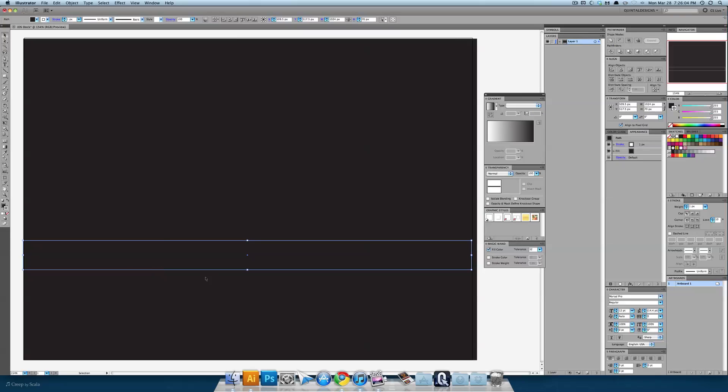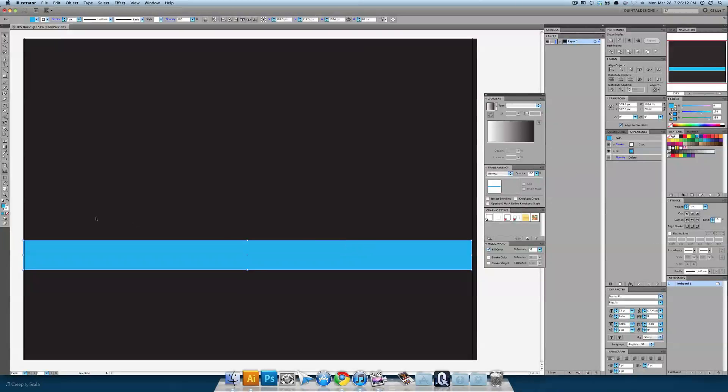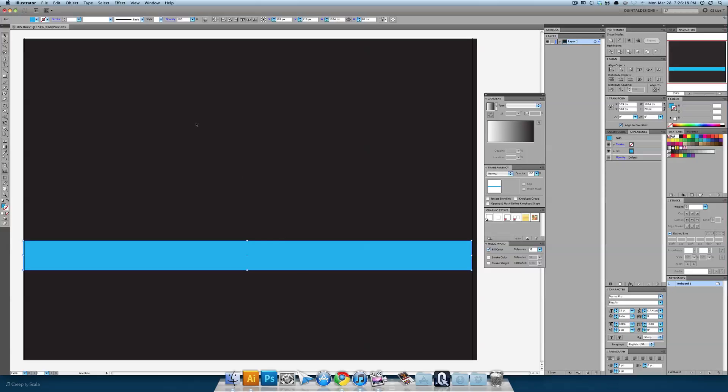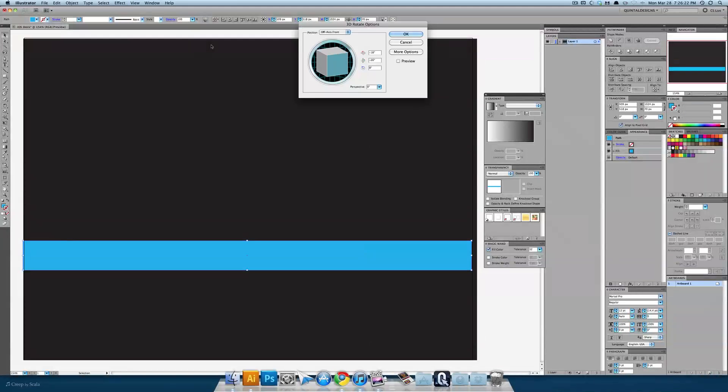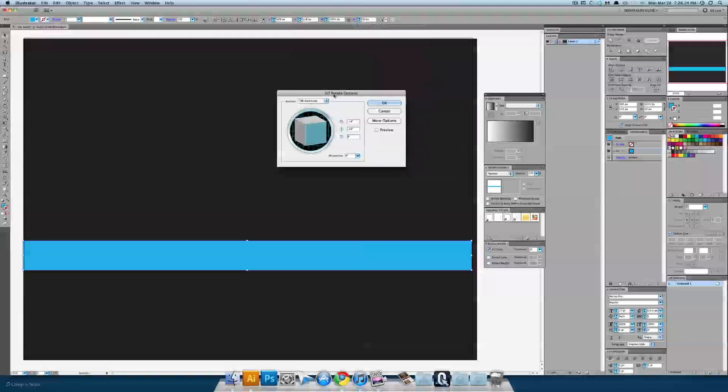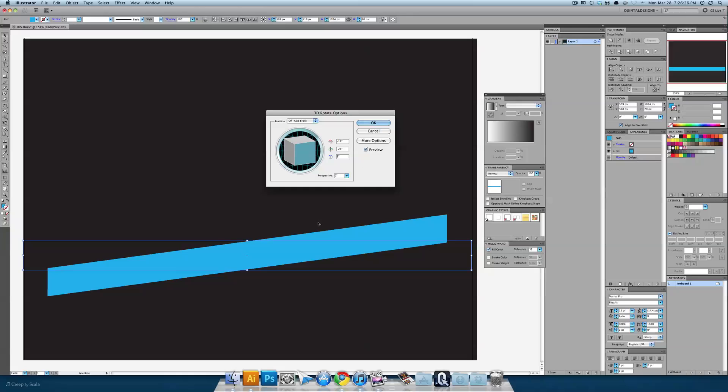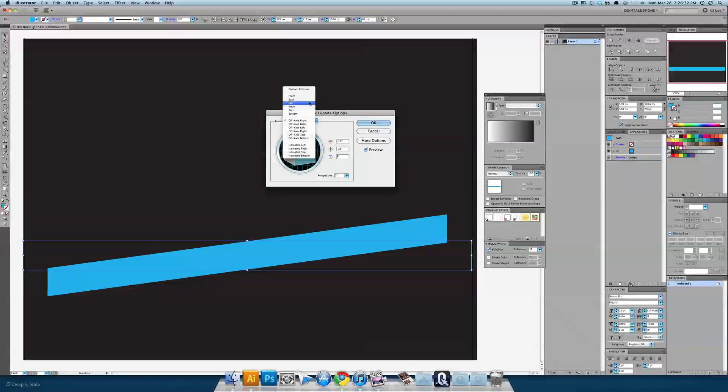Perfect. Once you have your object created choose a bright color for it. I'll do one of the stock blues is fine and turn off the stroke. Now we're going to slant this at an angle so go to effect 3D and rotate.